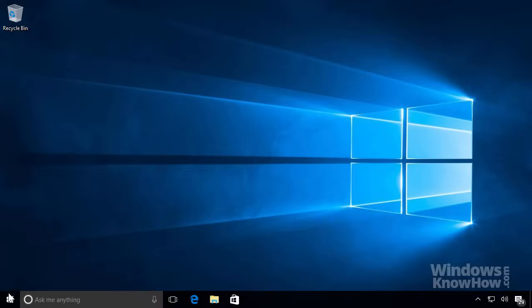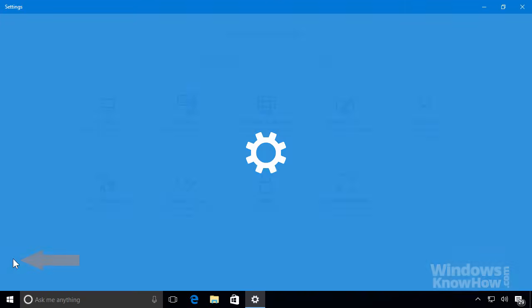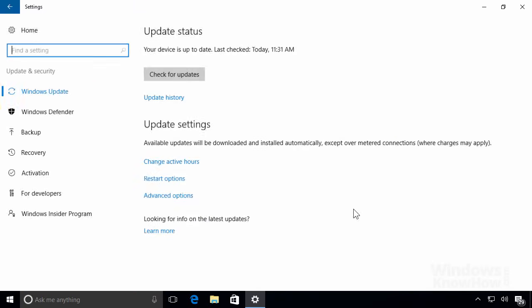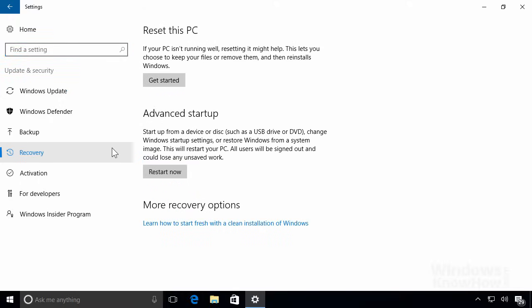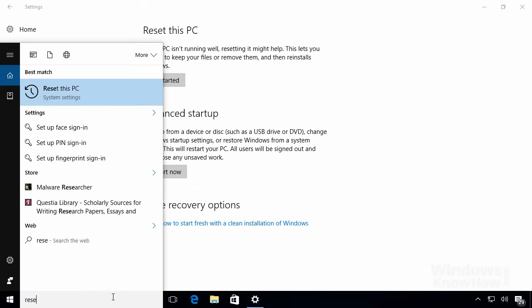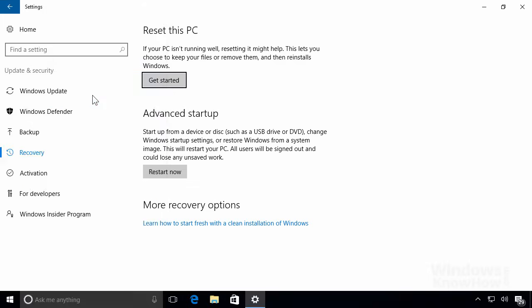To get started, open the Start menu and select the Settings icon from the left rail, then go to Update and Security, followed by Recovery from the left-hand side. You can also get to it by searching for the word Reset from the taskbar, then selecting Reset this PC from the top of the search results.